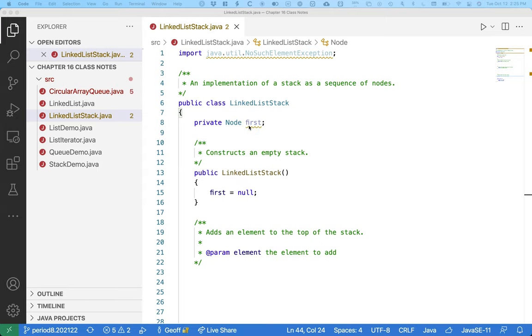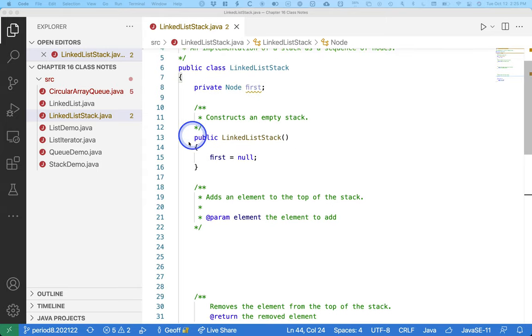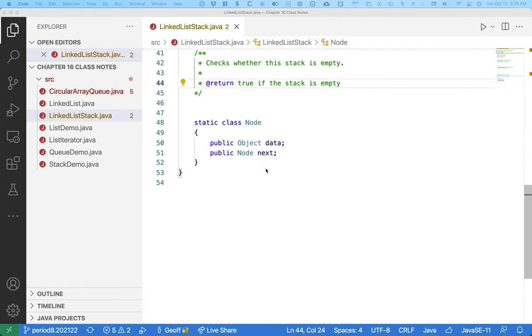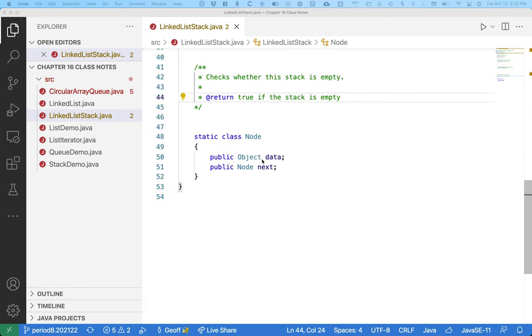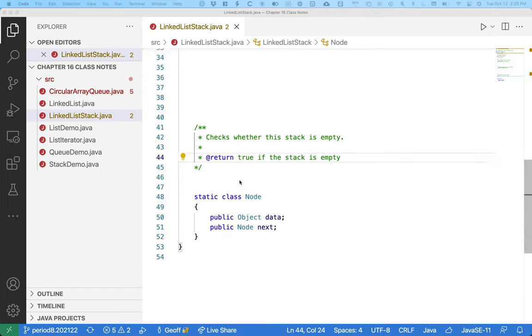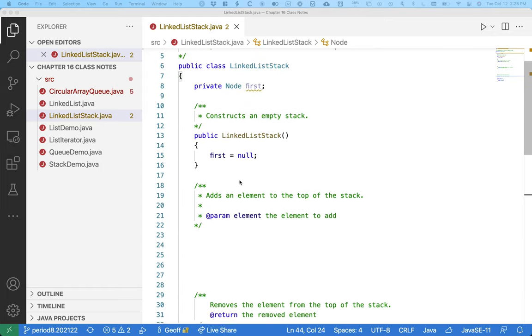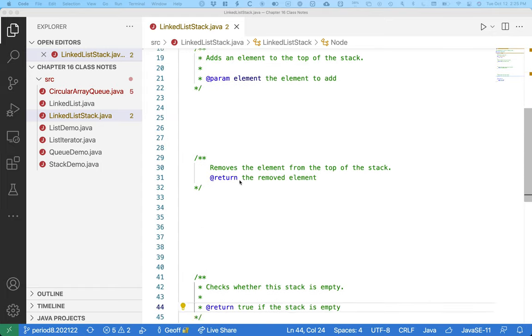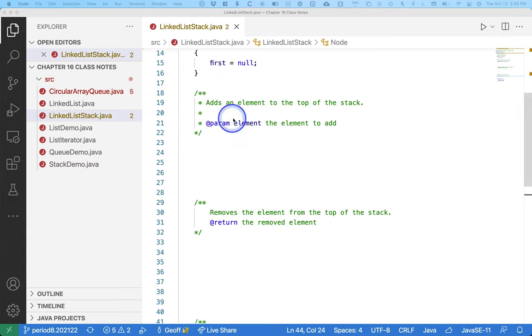I wrote the default constructor just to speed things along for us. And at the end I defined the nested class node, just like we had it defined for the linked list.